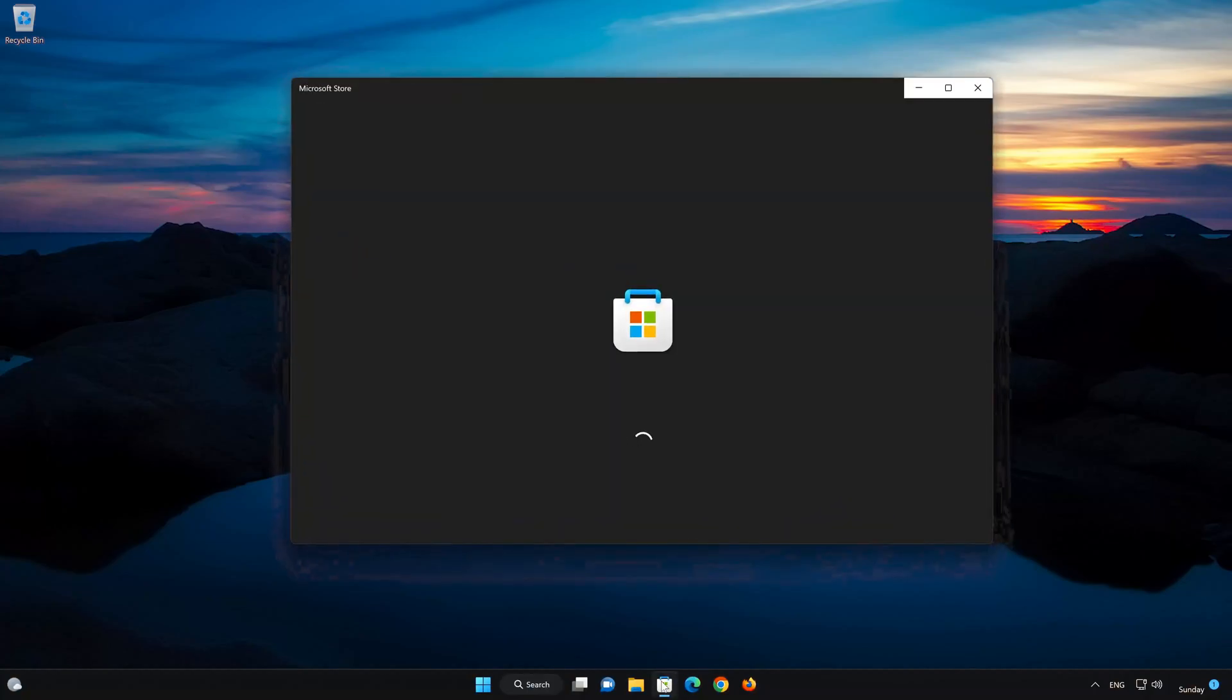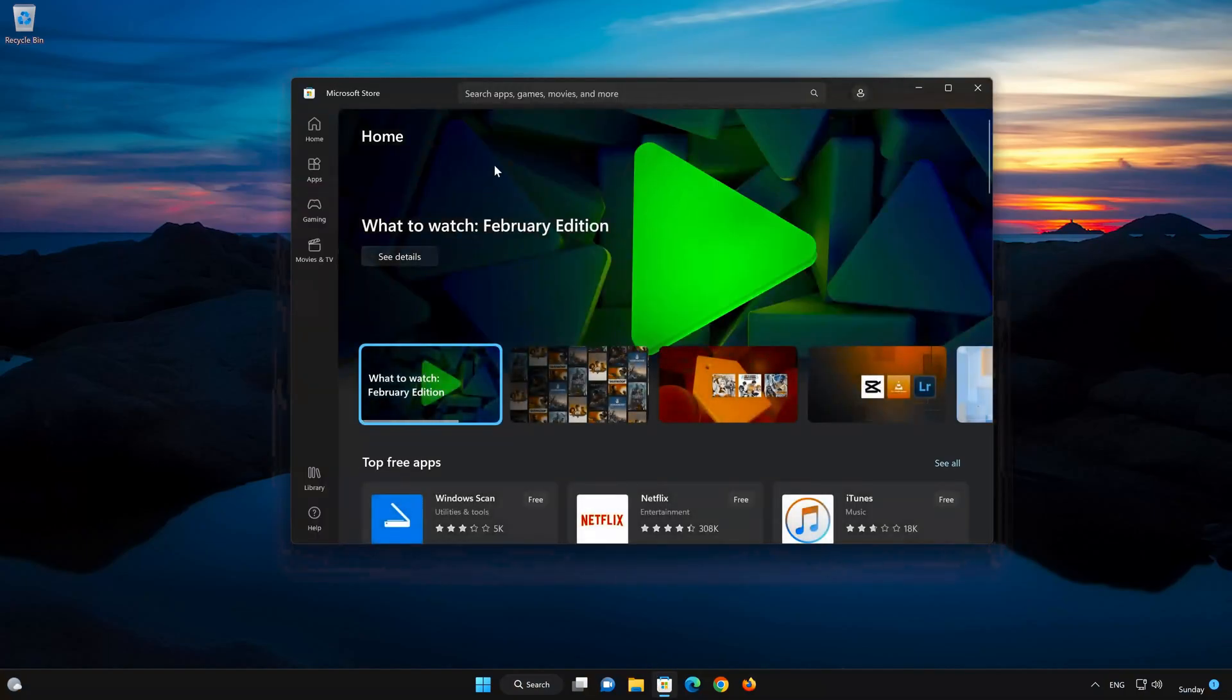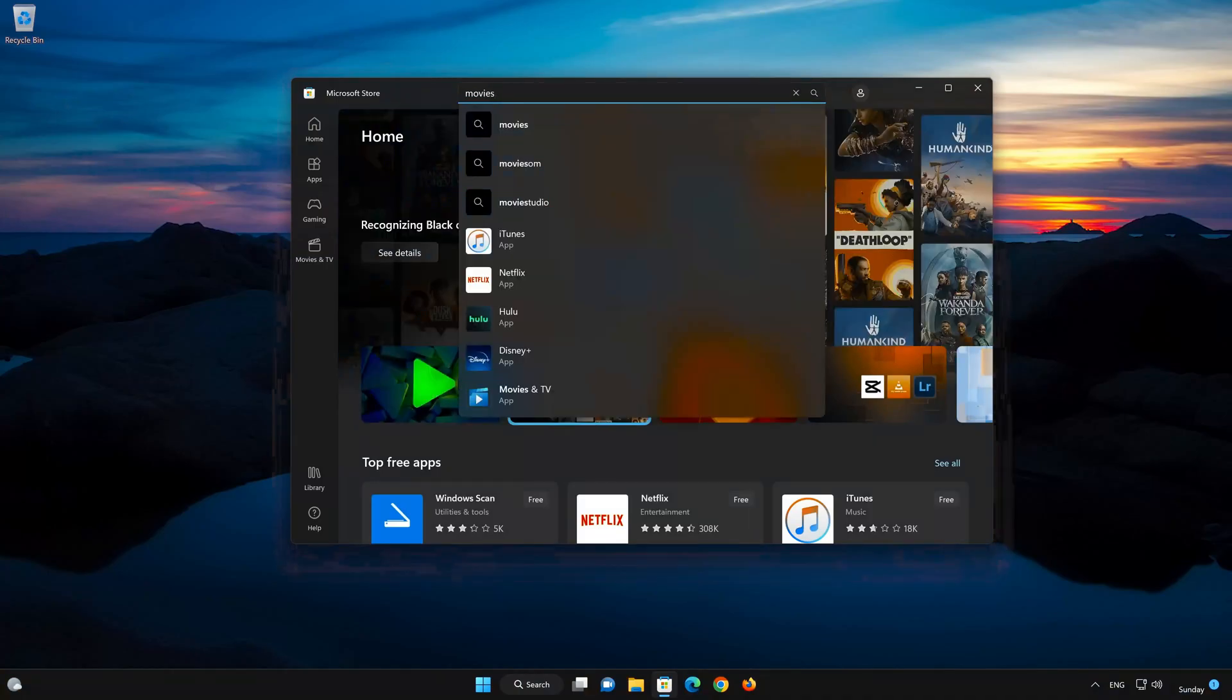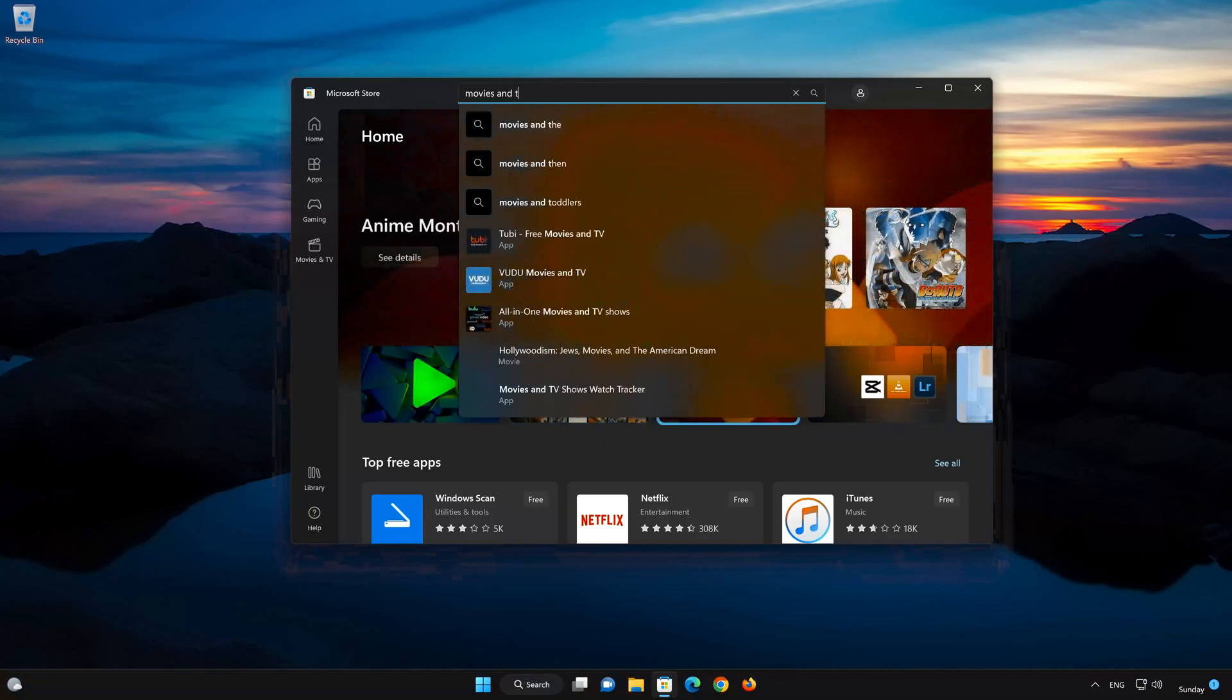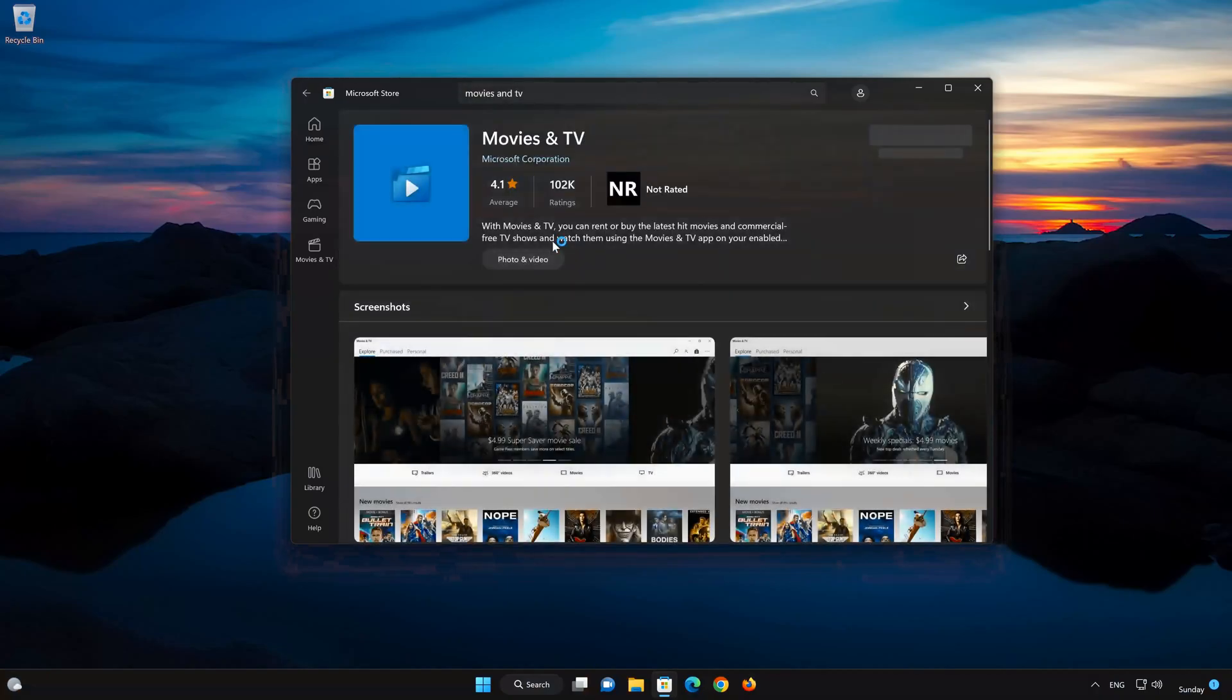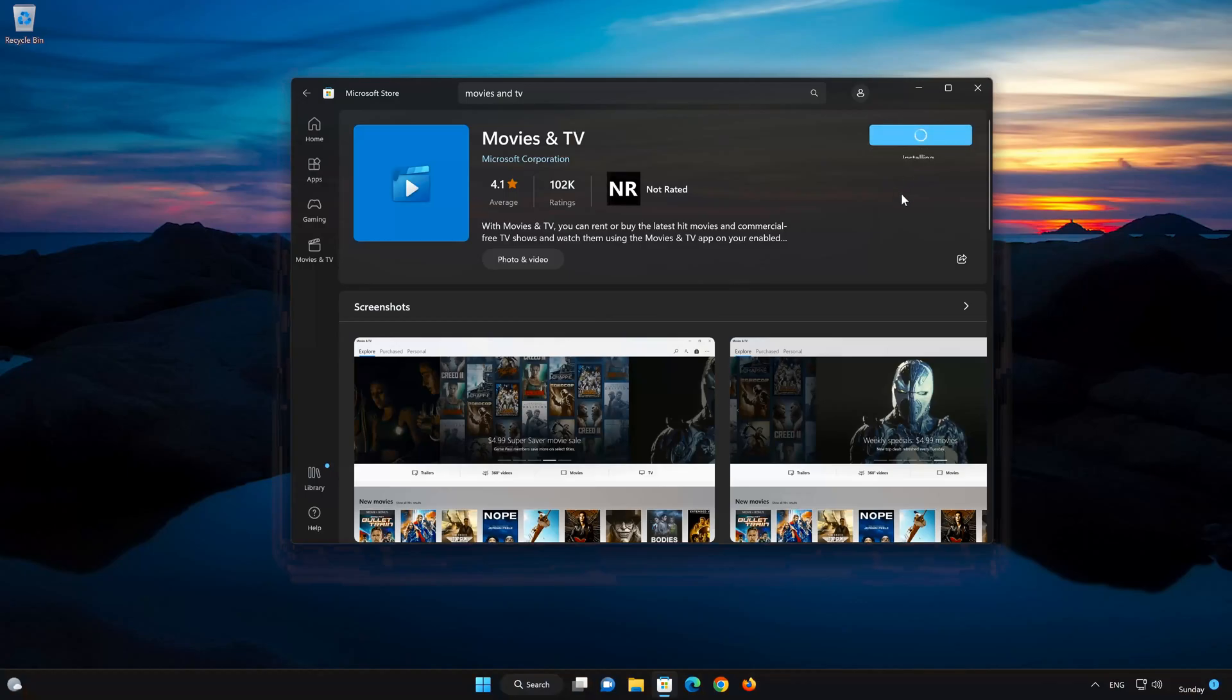Now open your Microsoft Store to download the Movies and TV app again. Search for Movies and TV. Click on Movies and TV. Press the Get button to start downloading Movies and TV. Wait for Movies and TV to be downloaded and installed. Now your Movies and TV app should be installed.